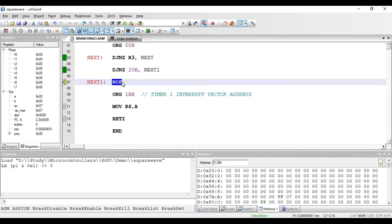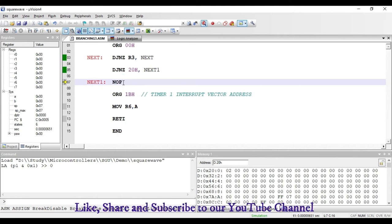The next instruction is NOP, called no operation. When this instruction is executed, nothing happens — it is just used to kill time. If I want to have a very small delay in my program, I can execute NOP instructions. This instruction requires only one byte for its representation, which is used for the opcode.